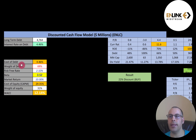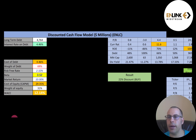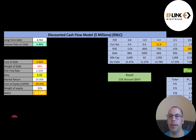Beta is calculated using regression analysis, which allows you to examine the relationship between two or more variables. Beta is systematic risk related to the market, such as external factors like interest rate changes, policy changes, wars, etc. Systematic risk cannot be diversified away. Unsystematic risk is the risk of an individual company, which can be diversified away by adding more stocks to your portfolio.